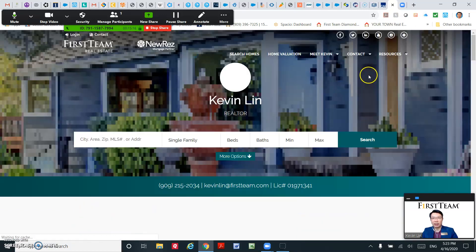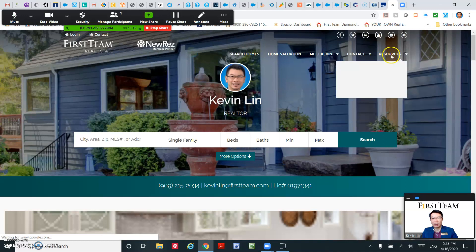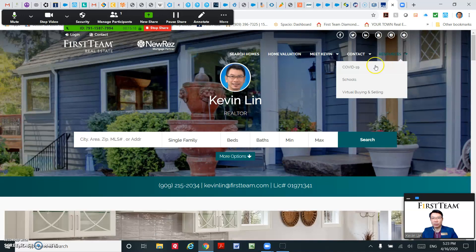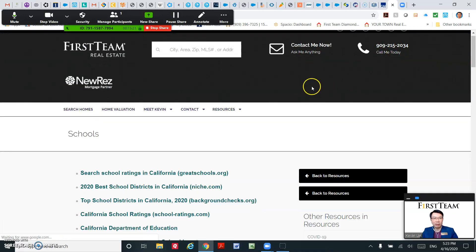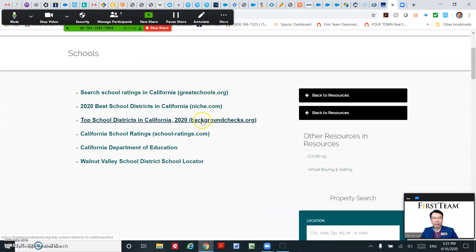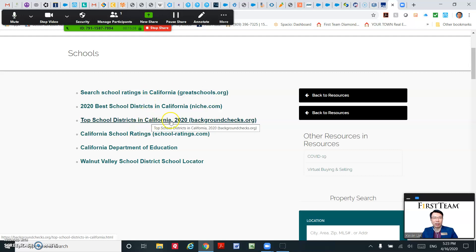And then if I click on the other resource, Schools for example, it'll take you to the school ratings. These are the top school districts in California, something like that.